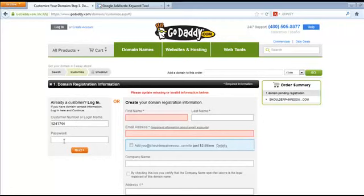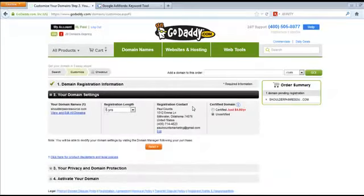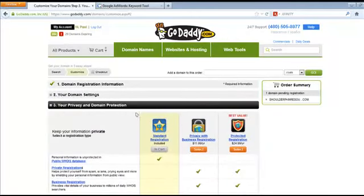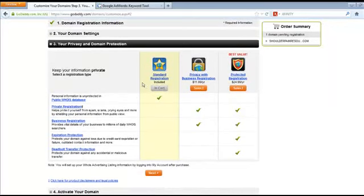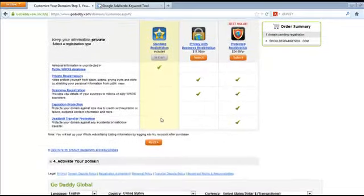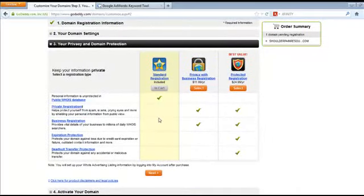If you already have an account, put in your customer number and password and click Next. One of the first things GoDaddy will do is try to get you to choose a registration length — we're going to register for one year. For privacy and domain protection, standard registration is going to be just fine most of the time. Some people want privacy so their name and address aren't visible, but generally standard registration, which is included free, is the best option.